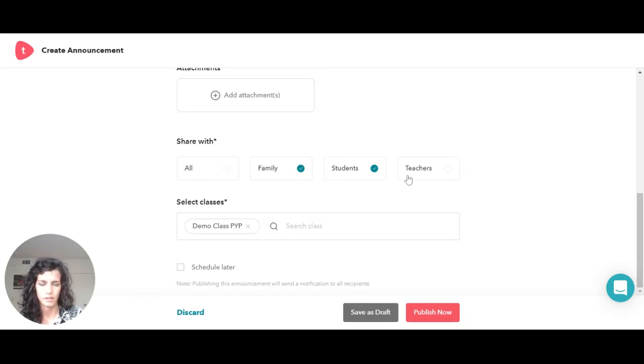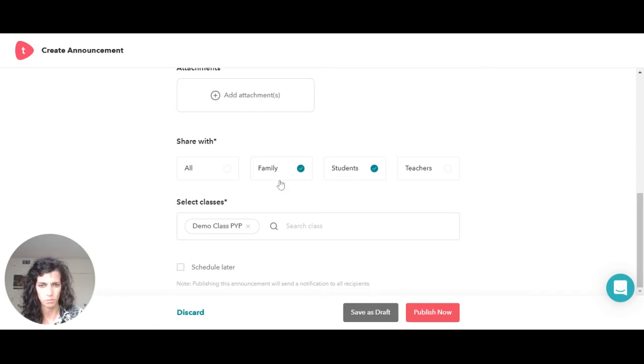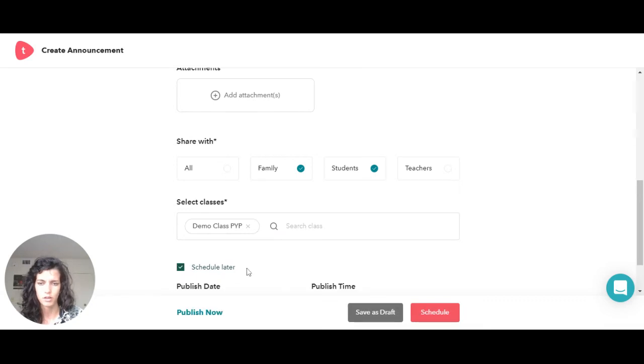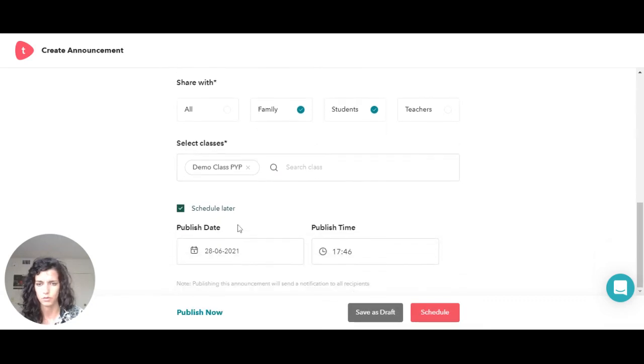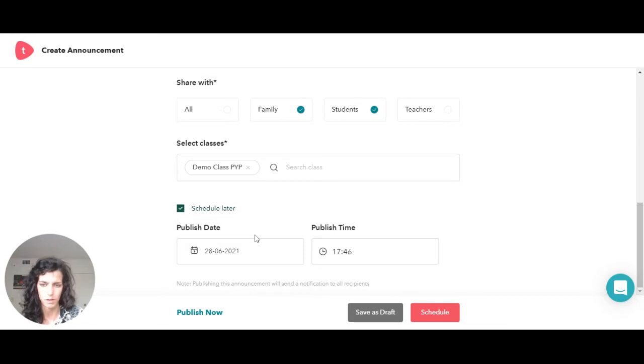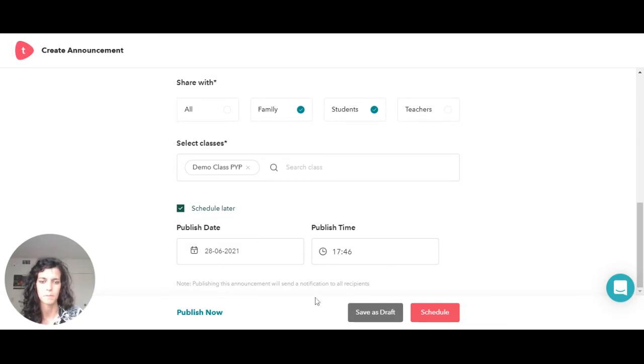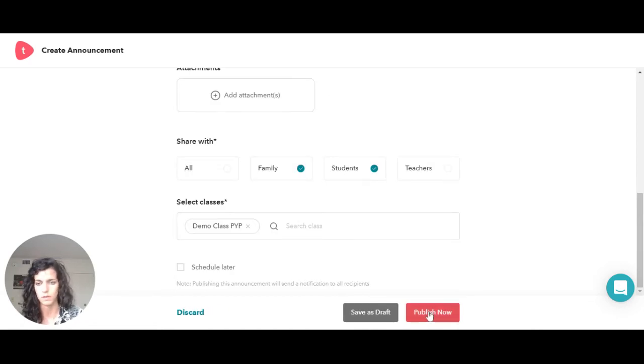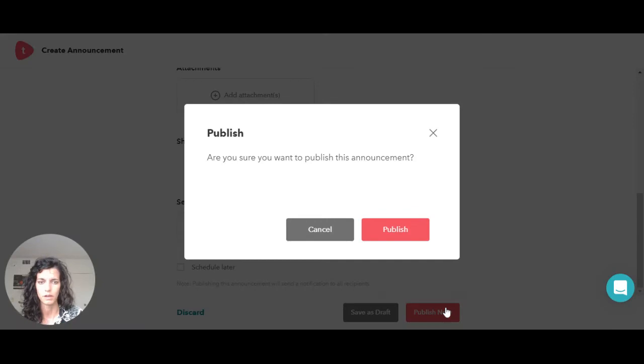You can also just click on the check here and schedule the announcement to be ready and published on a specific date and time. If you don't want to do it, you can always just say publish now and it's going to be published immediately.